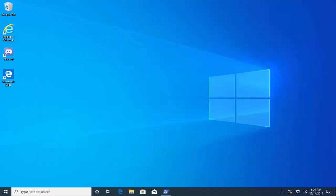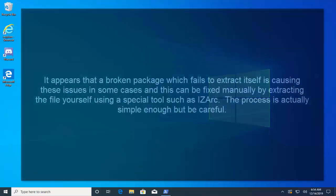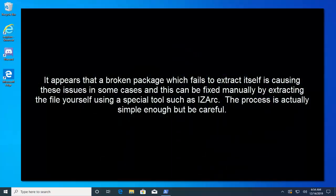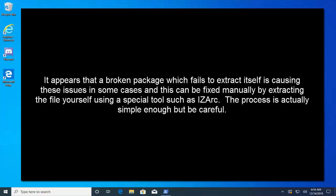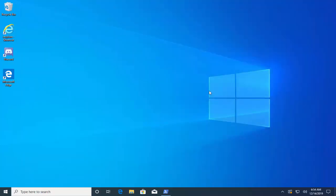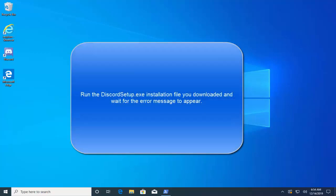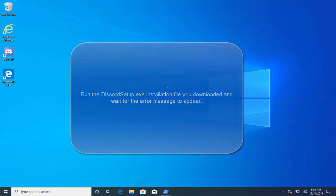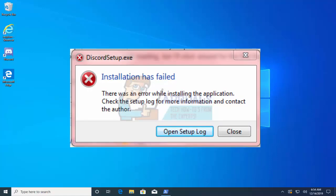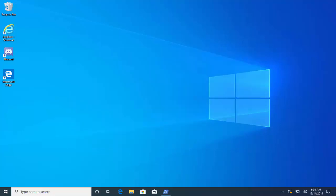The eighth solution that we have is to fix the broken package. It appears that a broken package which fails to extract itself is causing these issues in some cases, and this can be fixed manually by extracting the file yourself using a special tool such as IZArc. The process is actually simple enough but be careful. Run the Discord setup.exe installation file you downloaded and wait for the error message to appear.